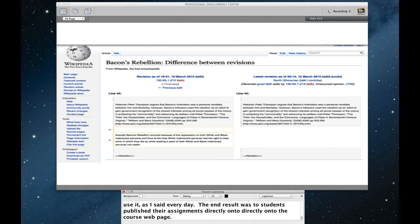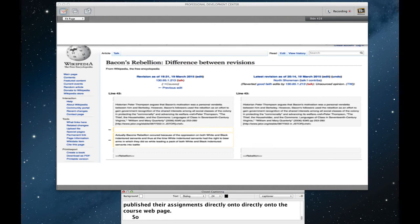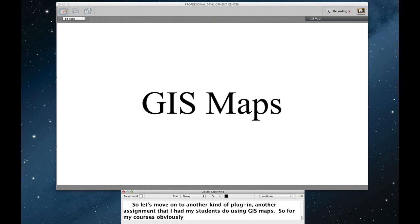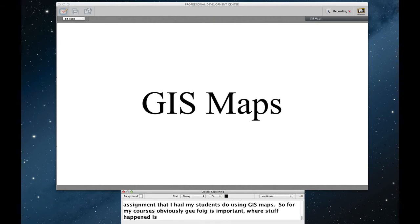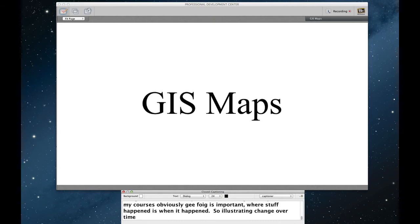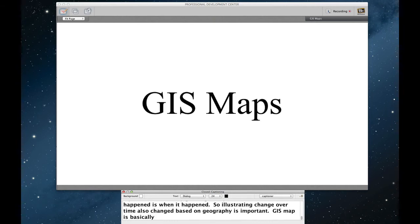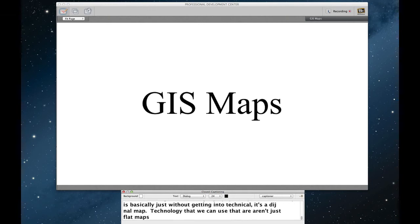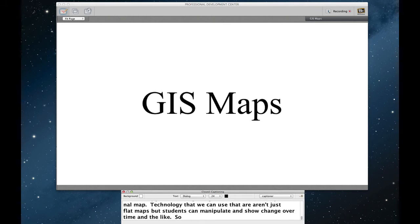So let's move on to another kind of plug-in. I had another assignment that I had my students do through WordPress. That is using GIS maps. So for my courses, obviously geography is important. Where stuff happened is just as important as when it happened. So illustrating change over time, also change based on geography is important. GIS maps is basically just, without getting into the technical definition, it's a digital map. It's technology that we can use to make digital interactive maps that aren't just flat maps, but students can manipulate, can show change over time and the like. So let's talk about how we did this.